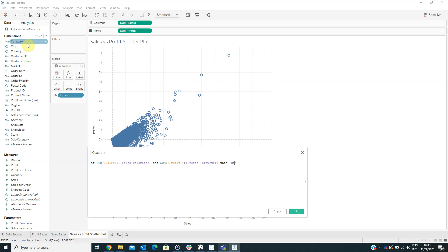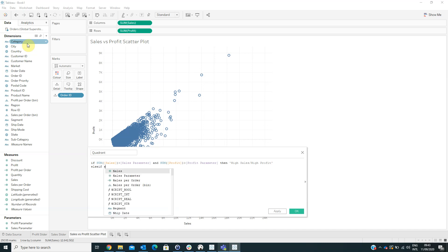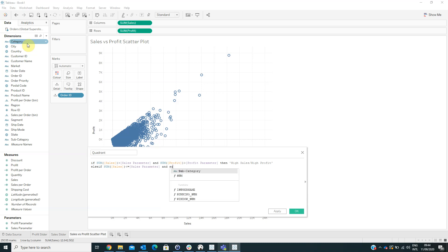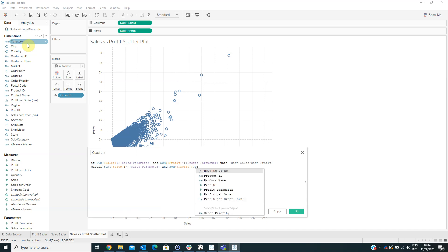...then 'High Sales High Profit.' Else if sum of Sales is less than or equal to the Sales Parameter and sum of Profit is greater than the Profit Parameter...